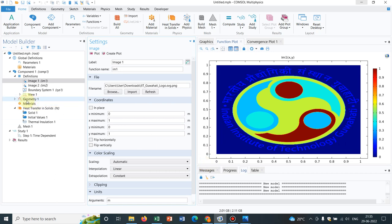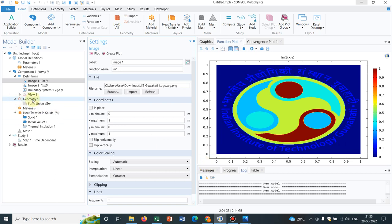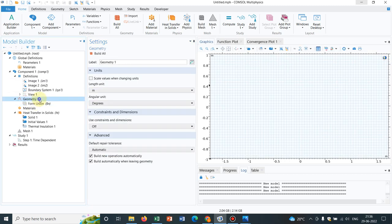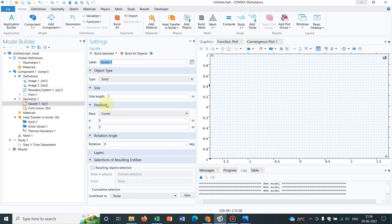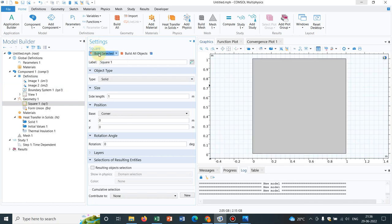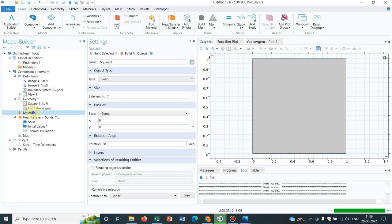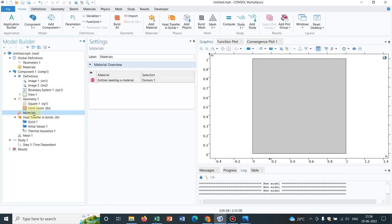Now I want to solve a heat transfer in solid problem and for that, let us take a geometry. Say a square of 1 by 1 meter itself. I created this geometry. Then let me take a material.